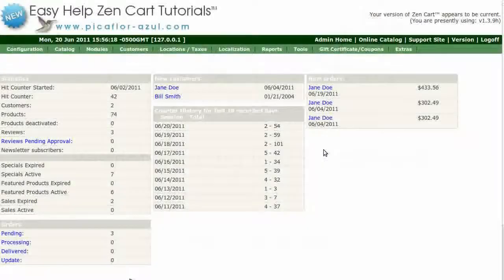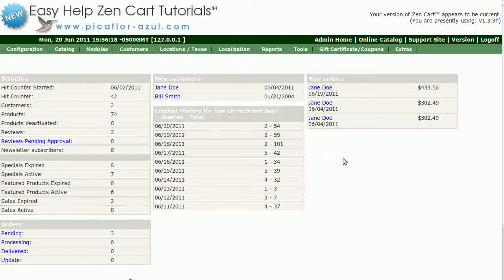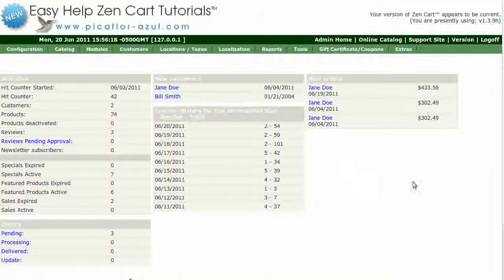Hi! Today I will be showing you how to restrict shipping to U.S. addresses only. Step 1 is to log in to your ZenCart Admin.